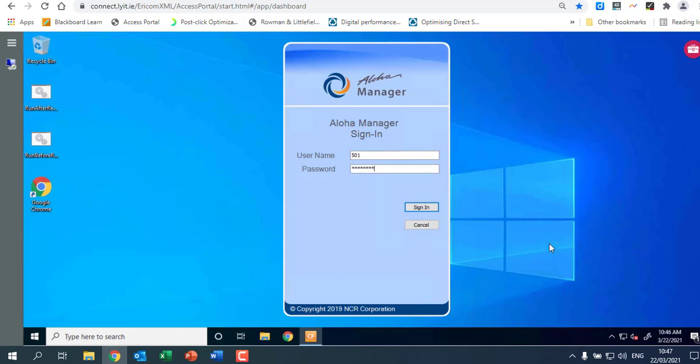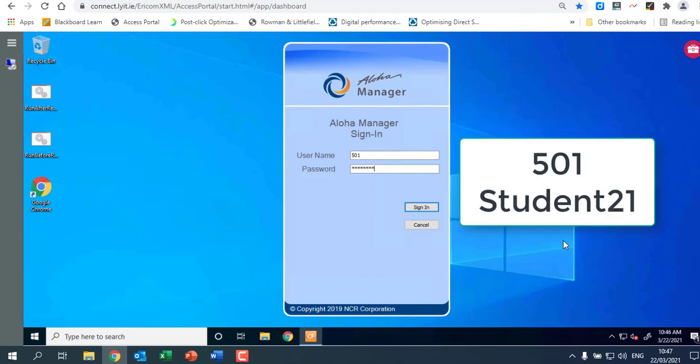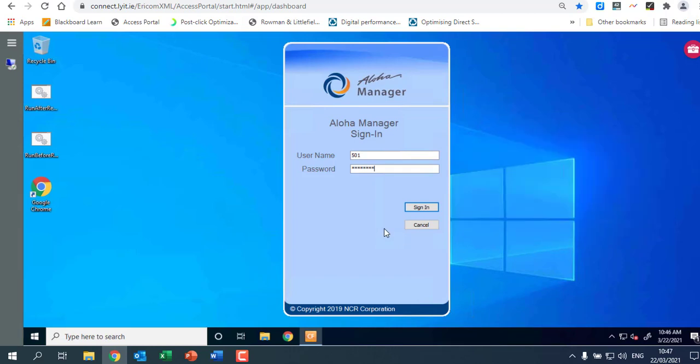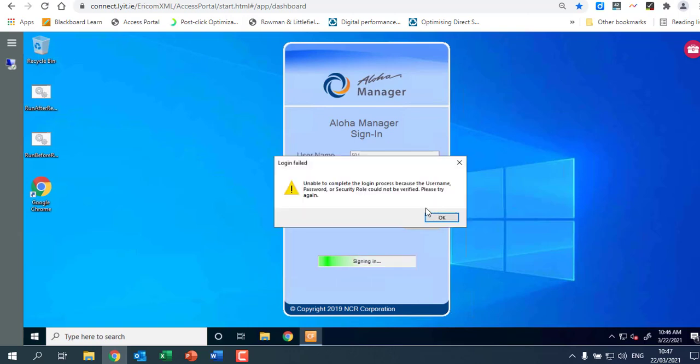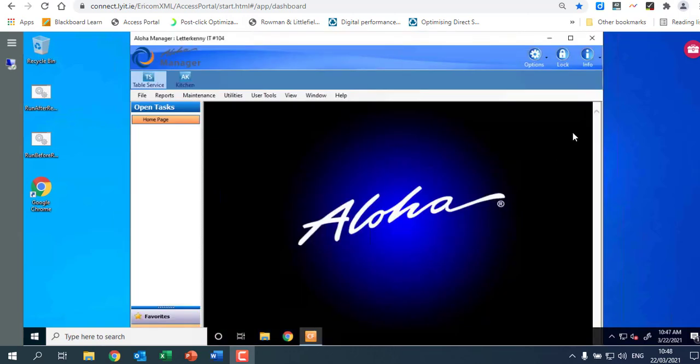Now if it asks you to change the password because you haven't logged in in a long while do change the password and just change it to student21 with a capital S. So capital S student21. Okay and that everyone has the same password and we won't get lost. Okay so then click on sign in. Okay so you get logged in. Okay and this is Aloha manager.